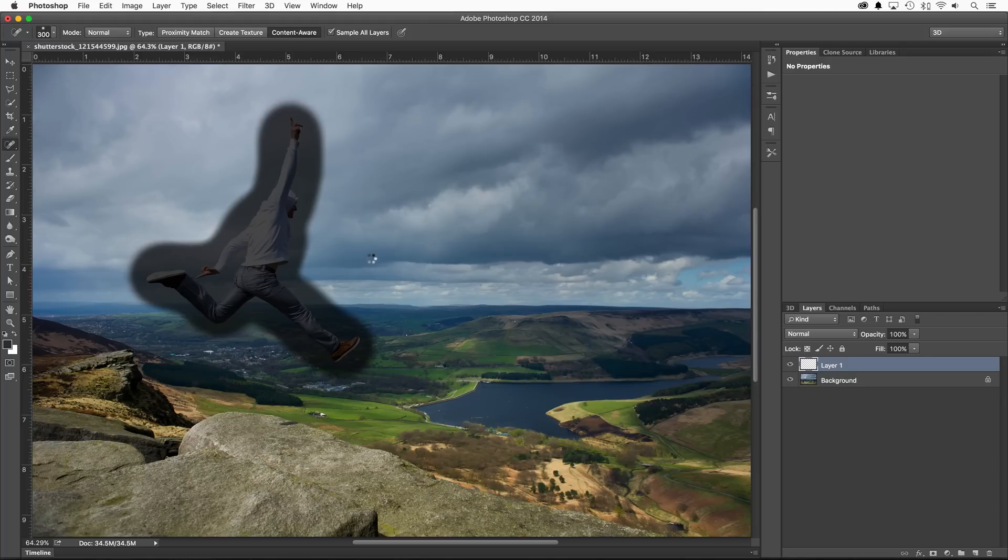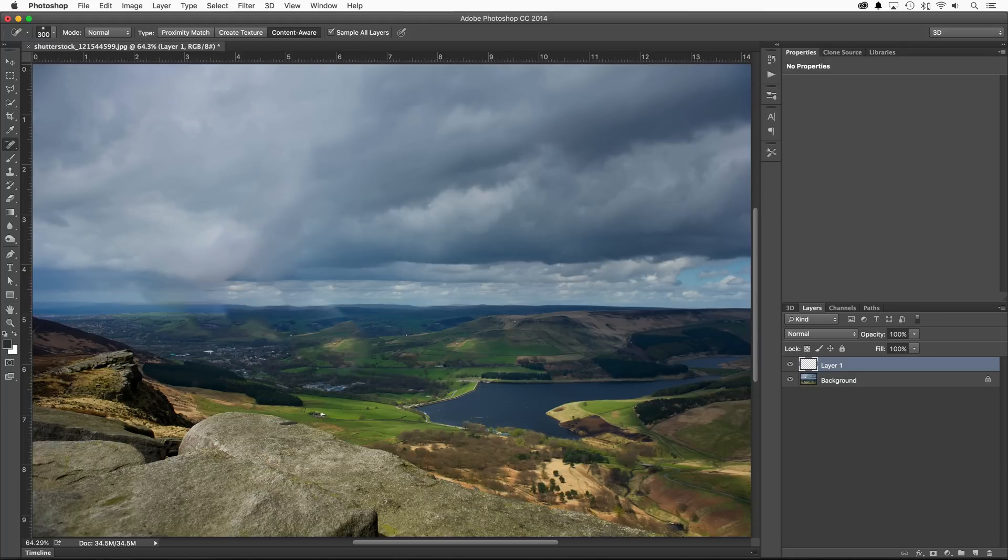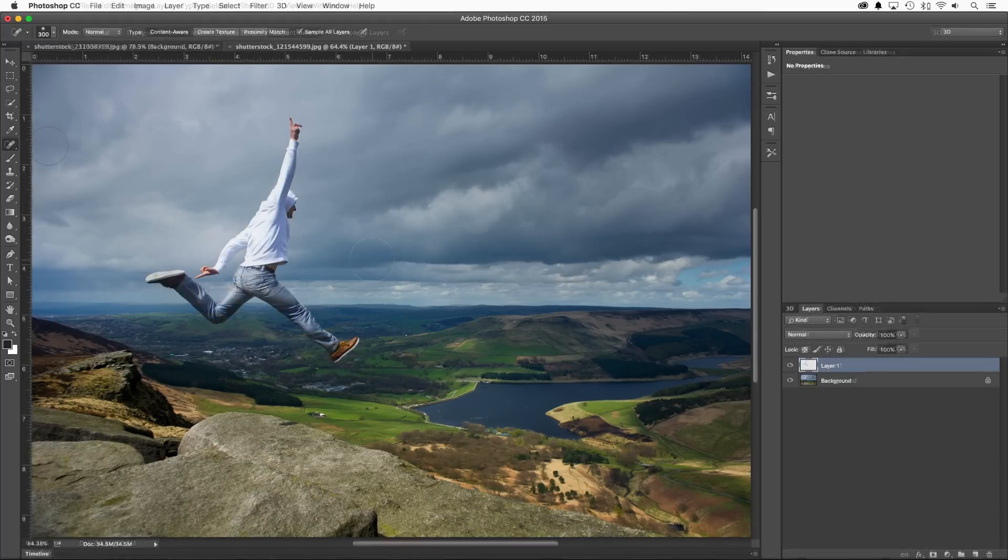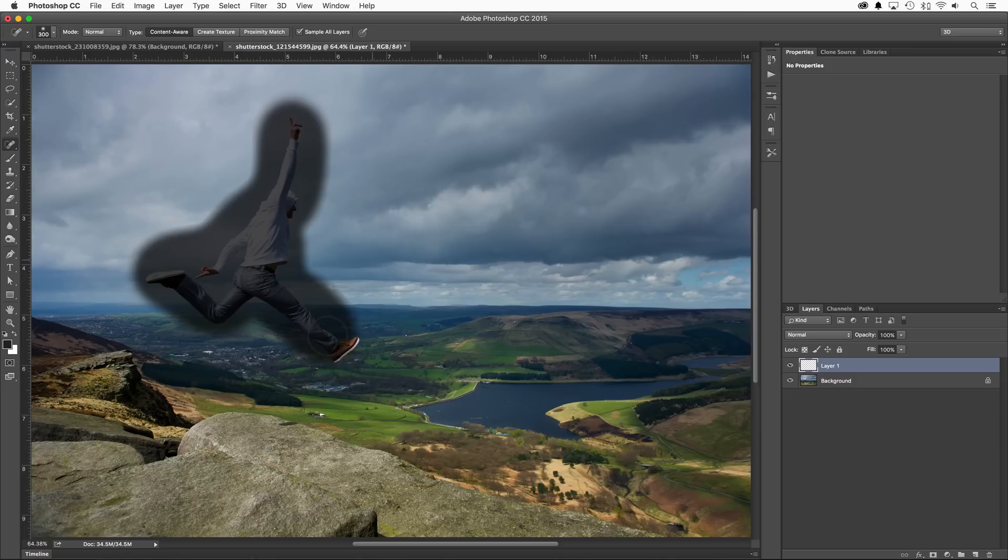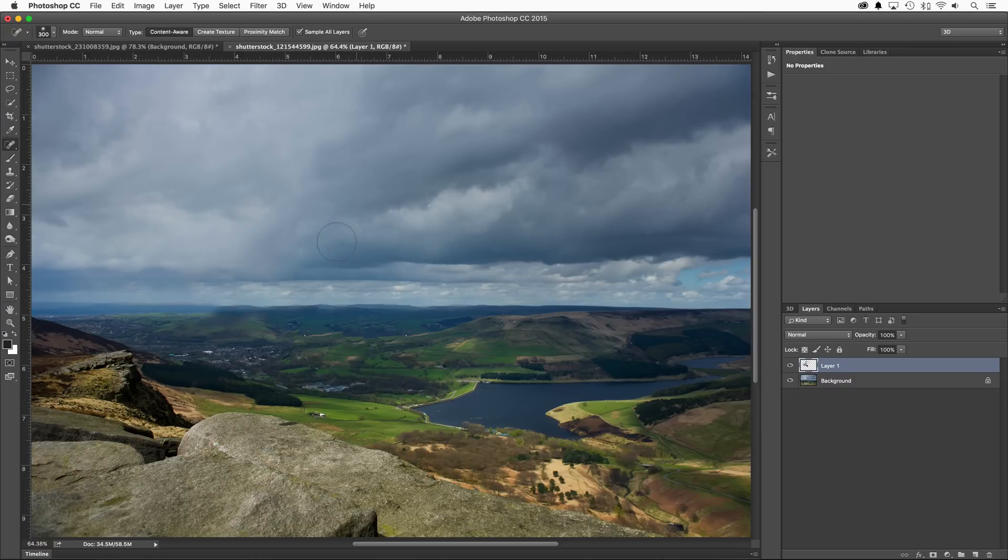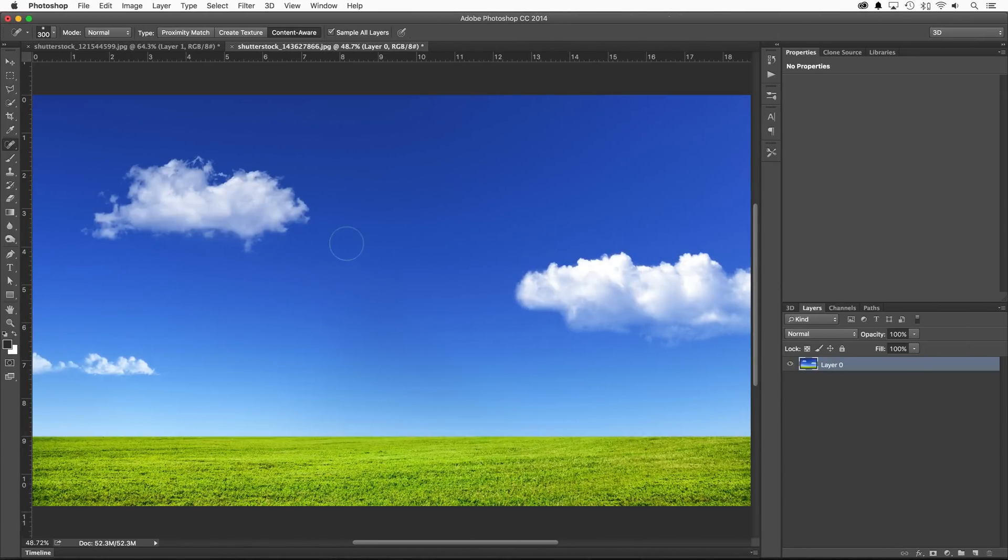Now switching back to CC 2015, brushing on the same area no longer makes you wait while Photoshop does its thing. It just does it. The healing brush has also received quite the update as well.